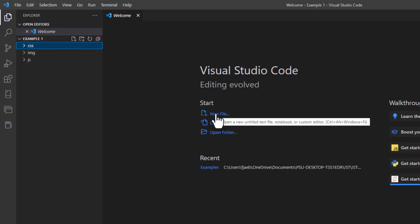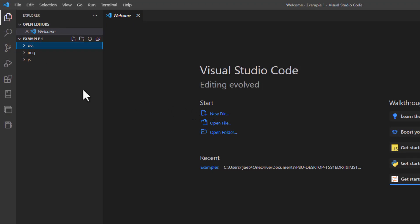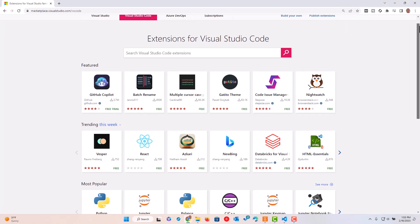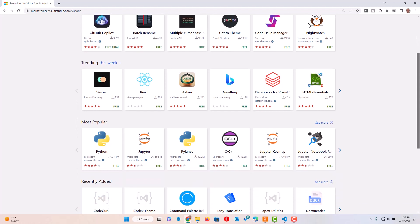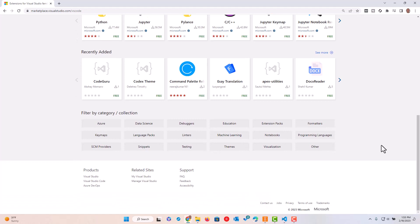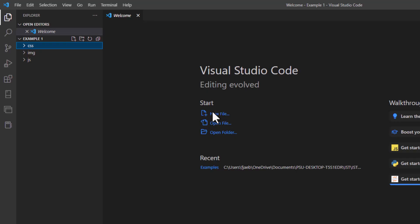I'm gonna come in here now and create a new file. Before I do, I want to touch base on this navigational element on the left — this is known as Extensions. One of the most powerful features for VS Code is a massive set of extensions that support your work, whether it's doing traditional software programming, database work, or even web development. This community is massive, and there are so many more extensions you can explore.